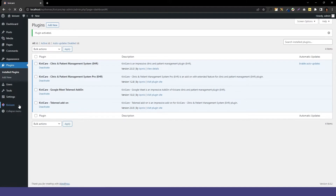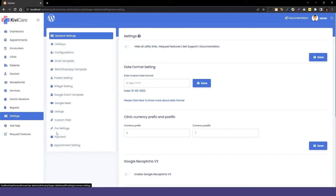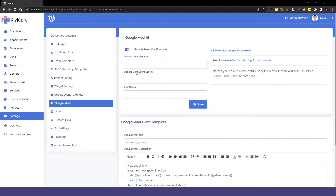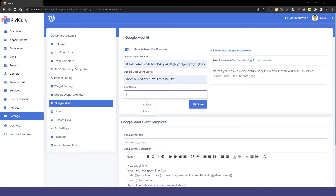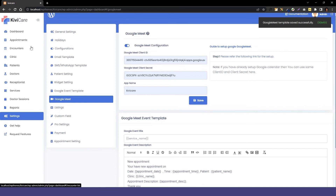For Google Meet, instead of the doctor tab we go into the settings. There you'll see the Google Meet option — click on it and enable it. You need to provide the client ID, client secret, and app name; a guide is available next to it or in our playlist video. After entering the credentials, click save. Below that you also have a Google Meet event template — whenever a patient books a telemed meeting they will get a reminder using this template, and you can customize and save it too.